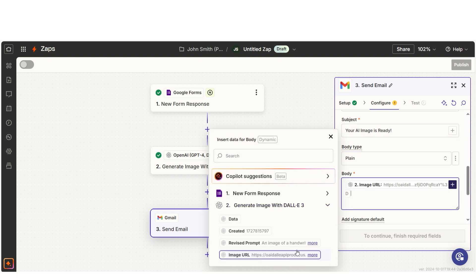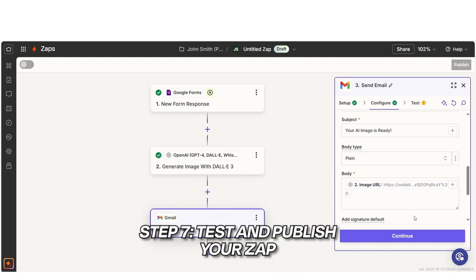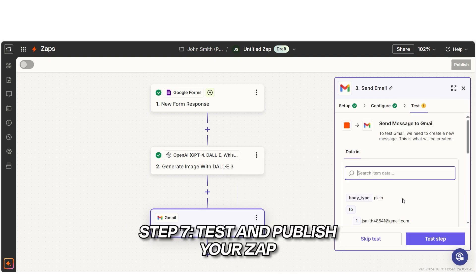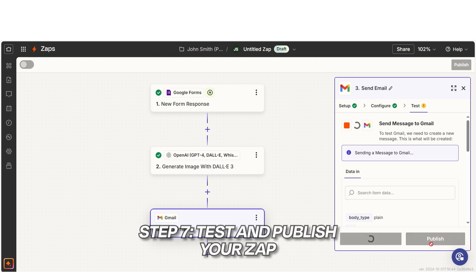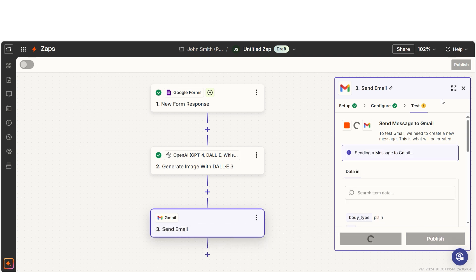Before we finish, test your Zap to make sure everything works. Zapier will run through the process using a sample form submission. If everything looks good, you're ready to publish your Zap.